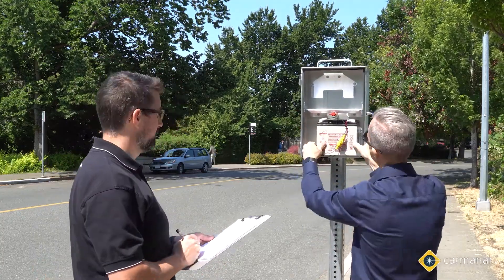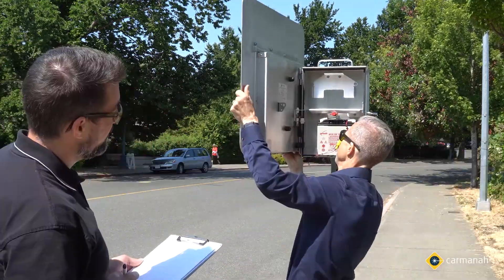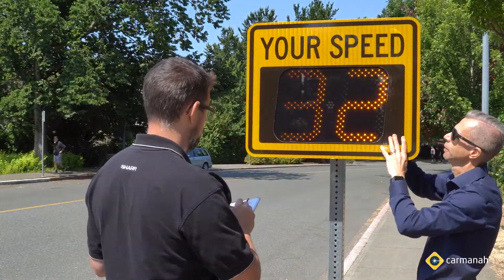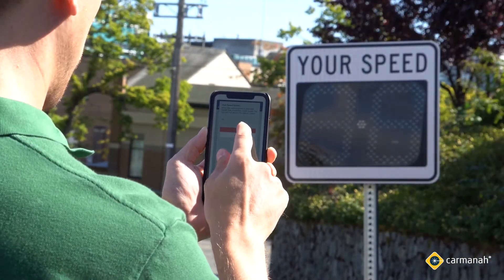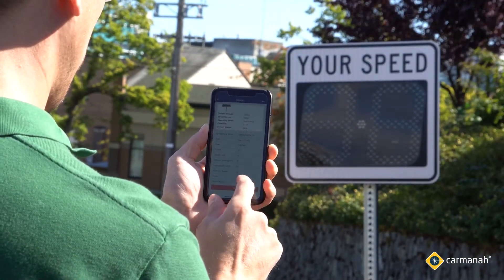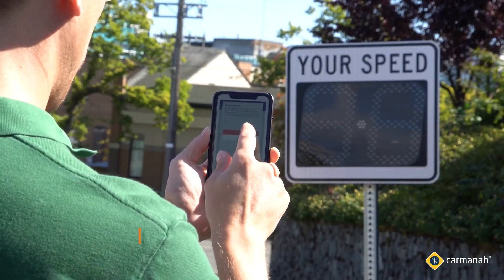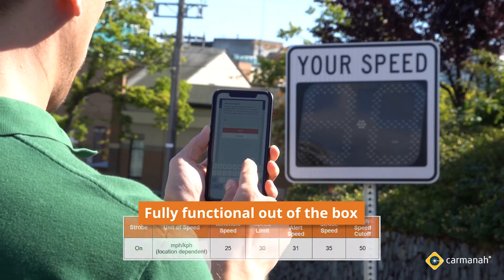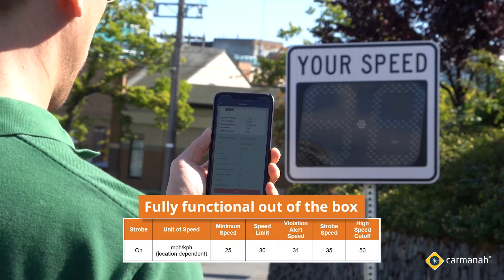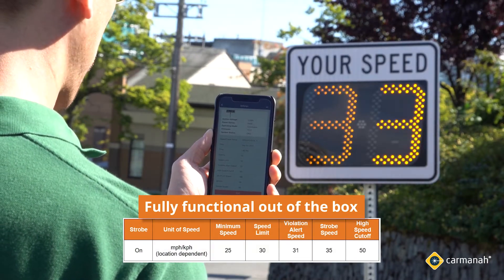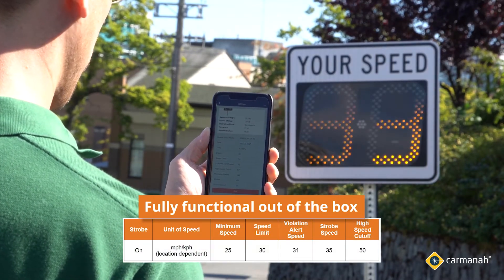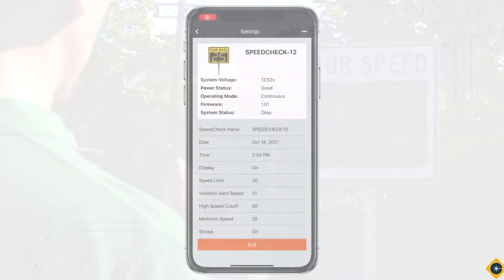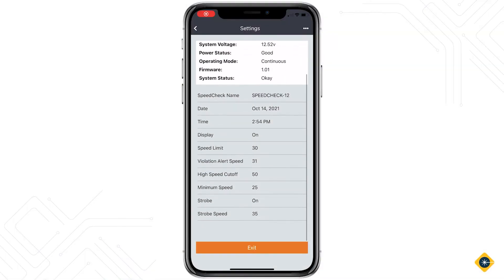Today I'll be addressing how to configure your SpeedCheck 12 Radar SpeedSign once the product has been installed. The SpeedCheck 12 Radar SpeedSign is functional out of the box and will be programmed to default settings. Based on your application, you may need to change these values, which is performed using the SpeedCheck Manager mobile app.